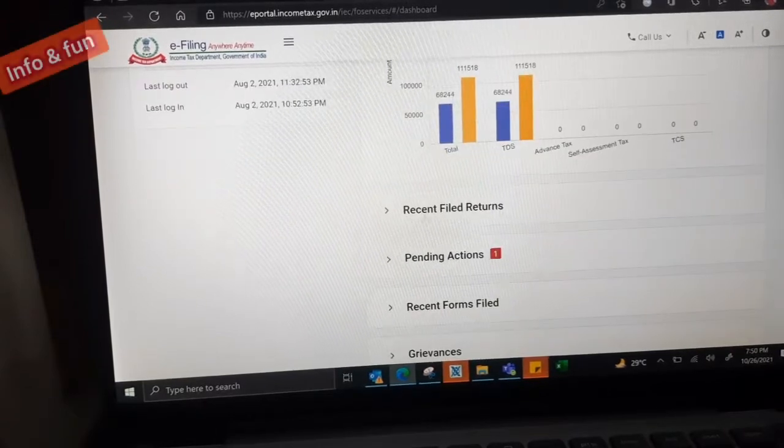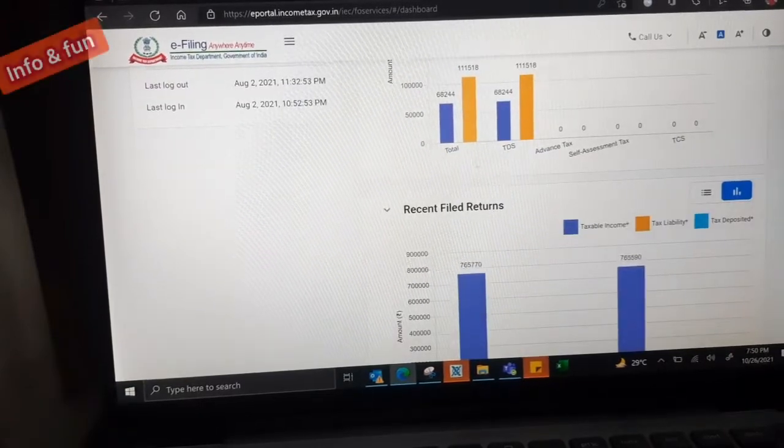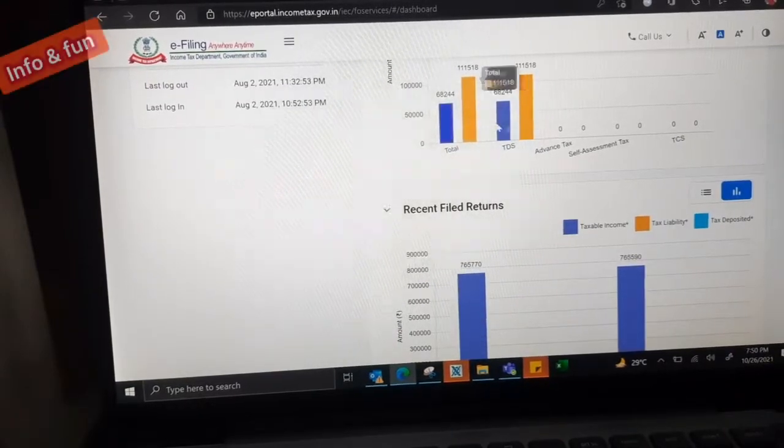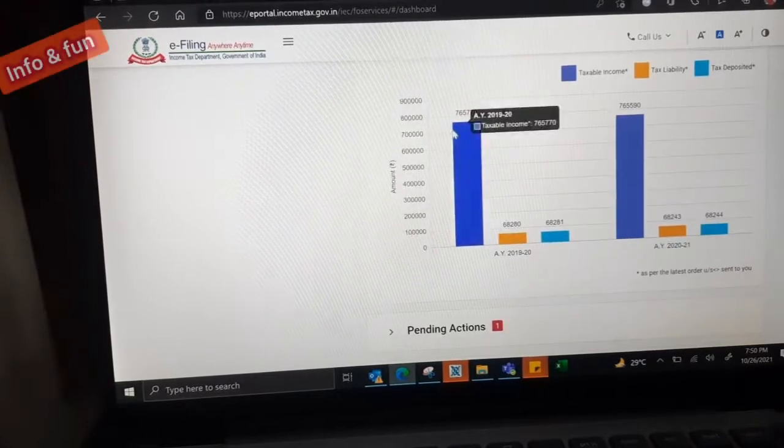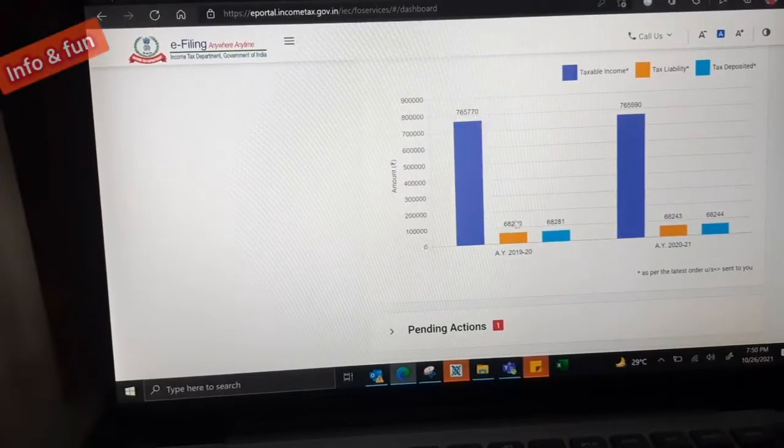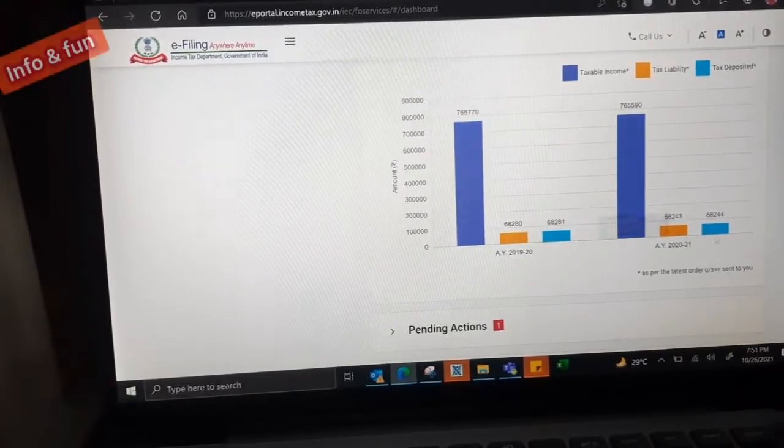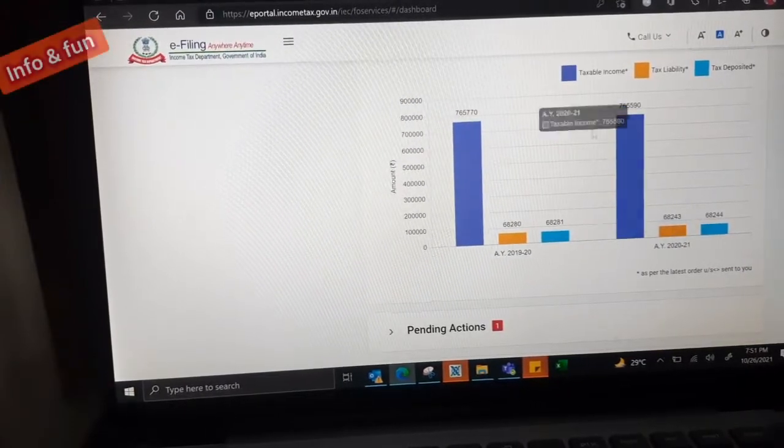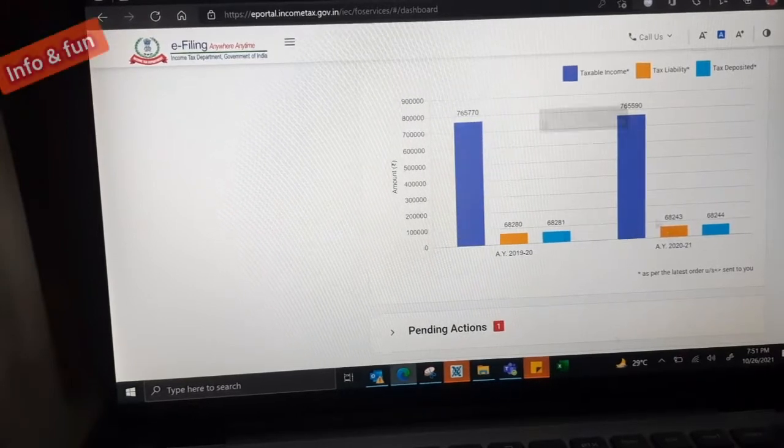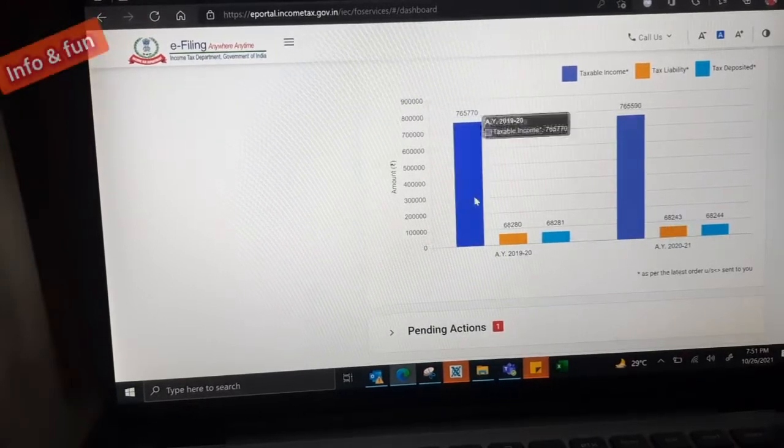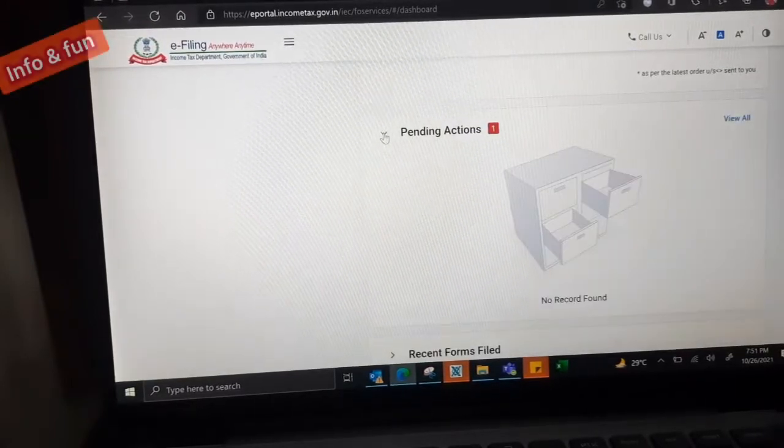Right side we have tax deposit showing how much amount we deposited, how much amount is calculated. Everything will be in the bar chart. This is new type of e-file window website.